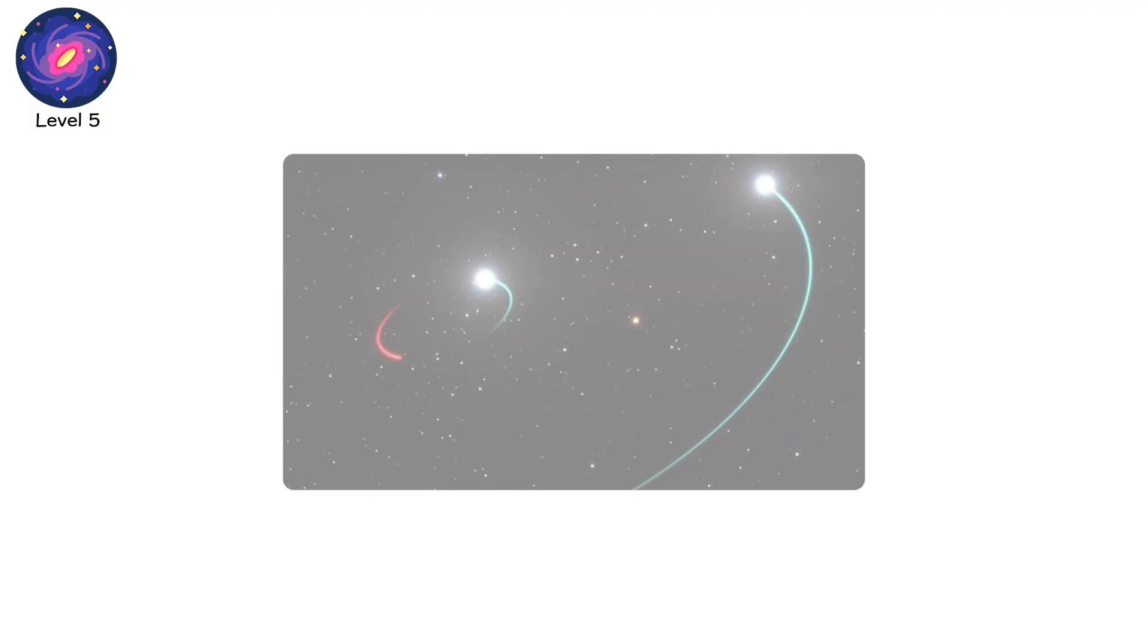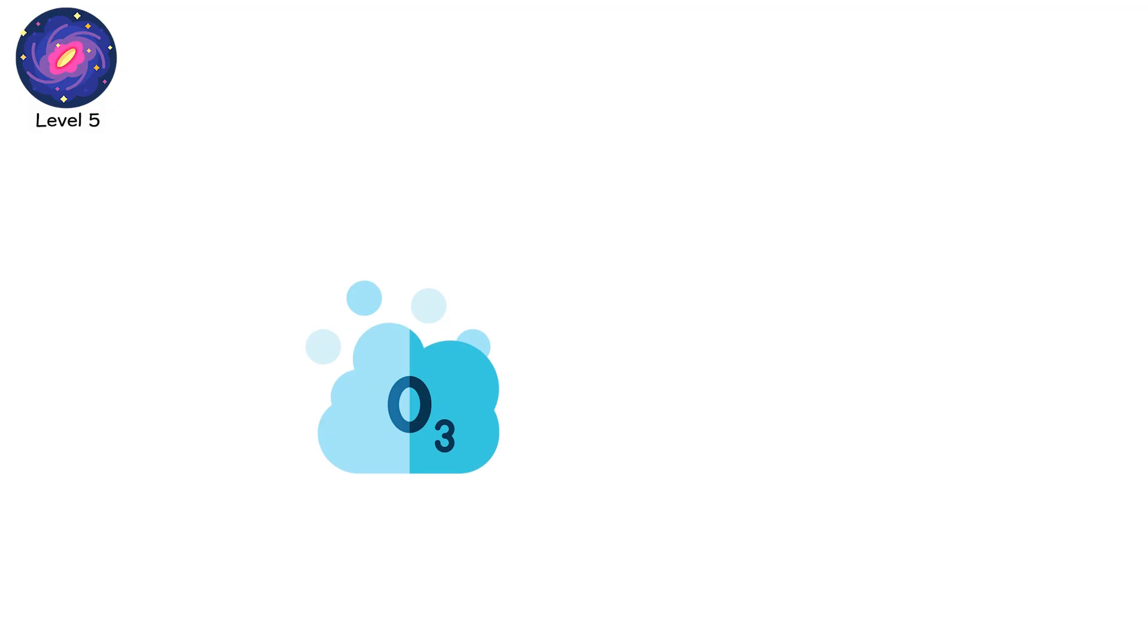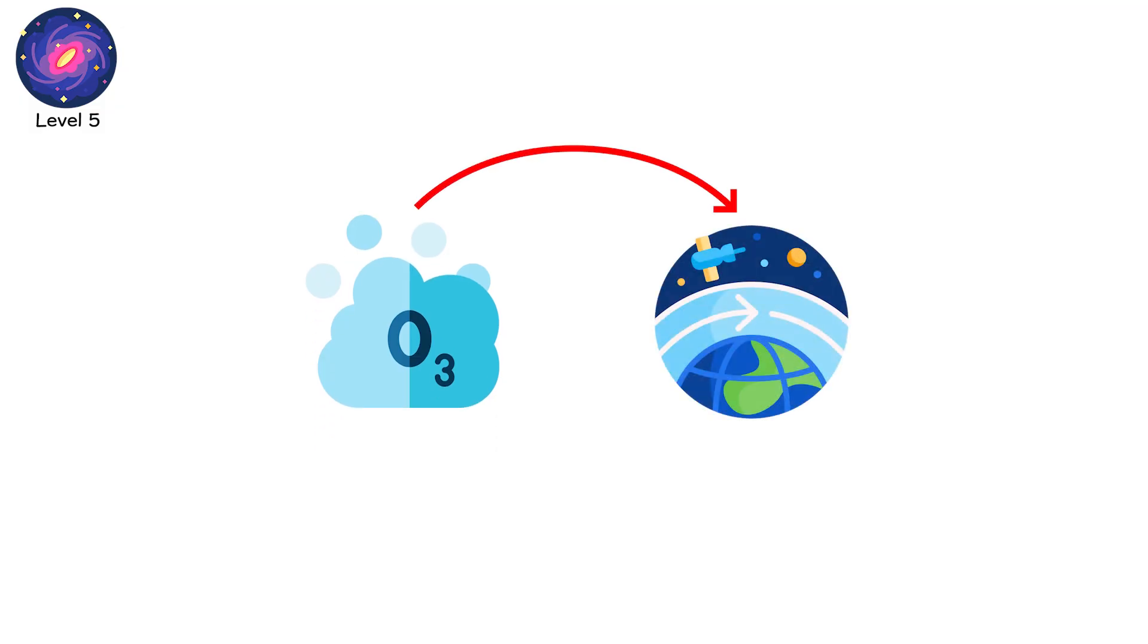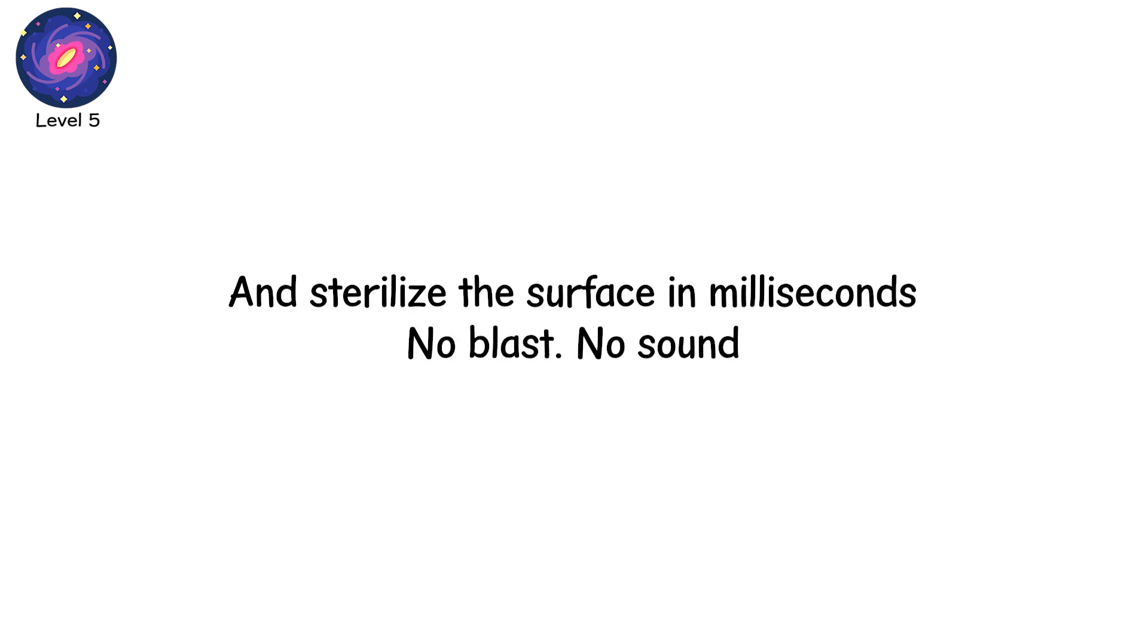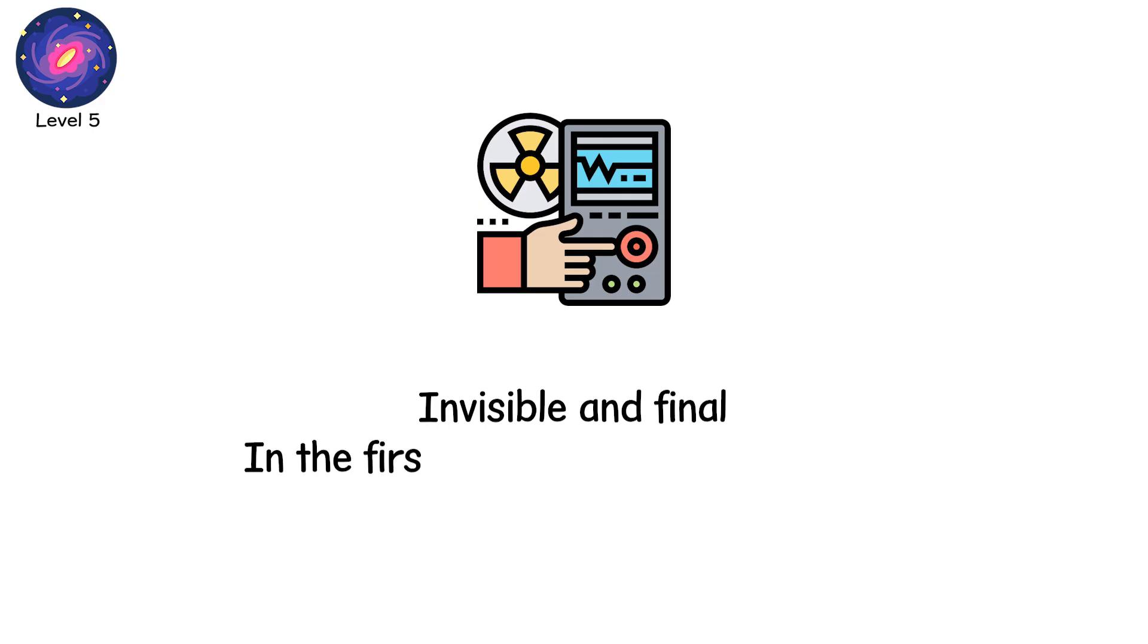If one were aimed at Earth from a thousand light years away, it would strip the ozone, boil the upper atmosphere, and sterilize the surface in milliseconds. No blast, no sound, just a pulse of pure radiation, invisible and final.